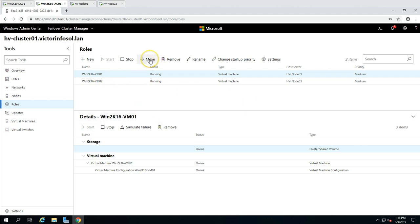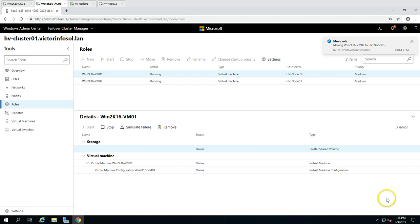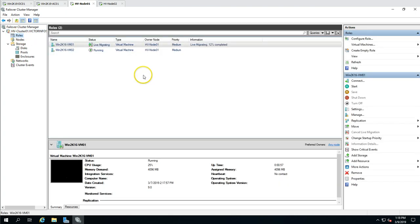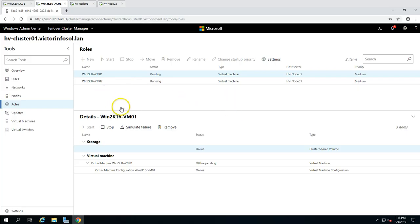You can also move a cluster role. The VM is currently running on Node 1 — let's try to move it to Node 2. Simply click Move, select Node 2 as the target, and it will perform a live migration from the Hyper-V cluster. You can see the live migration has been initiated, so you can do live migration directly from Windows Admin Center for a cluster, which is a great feature.